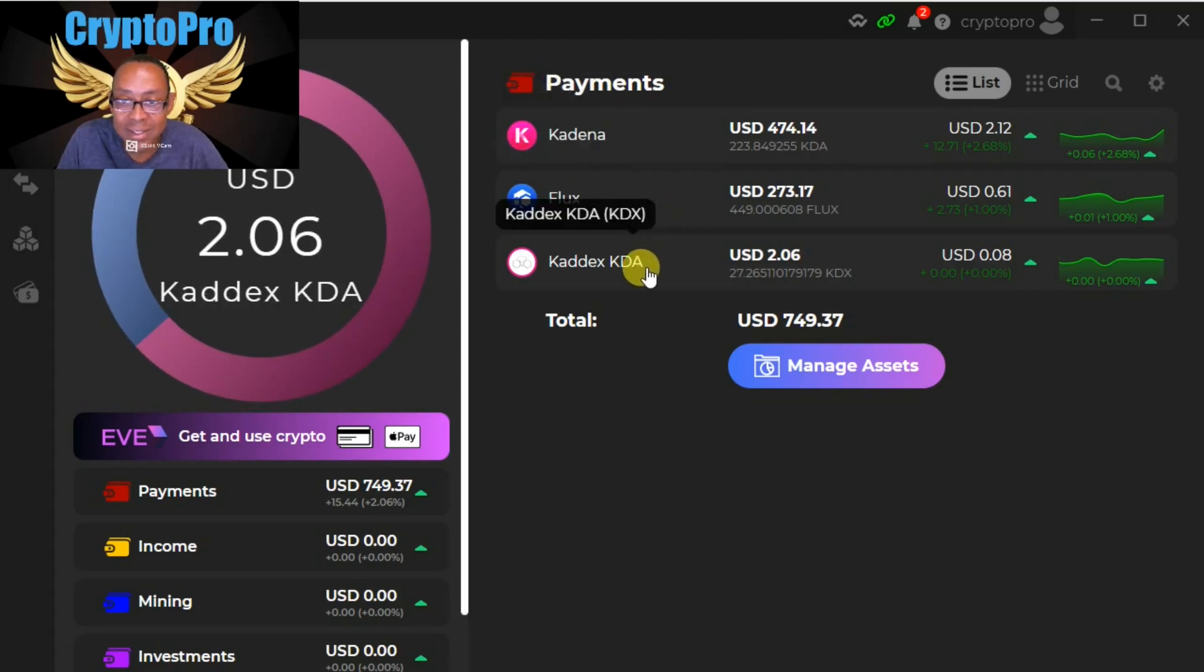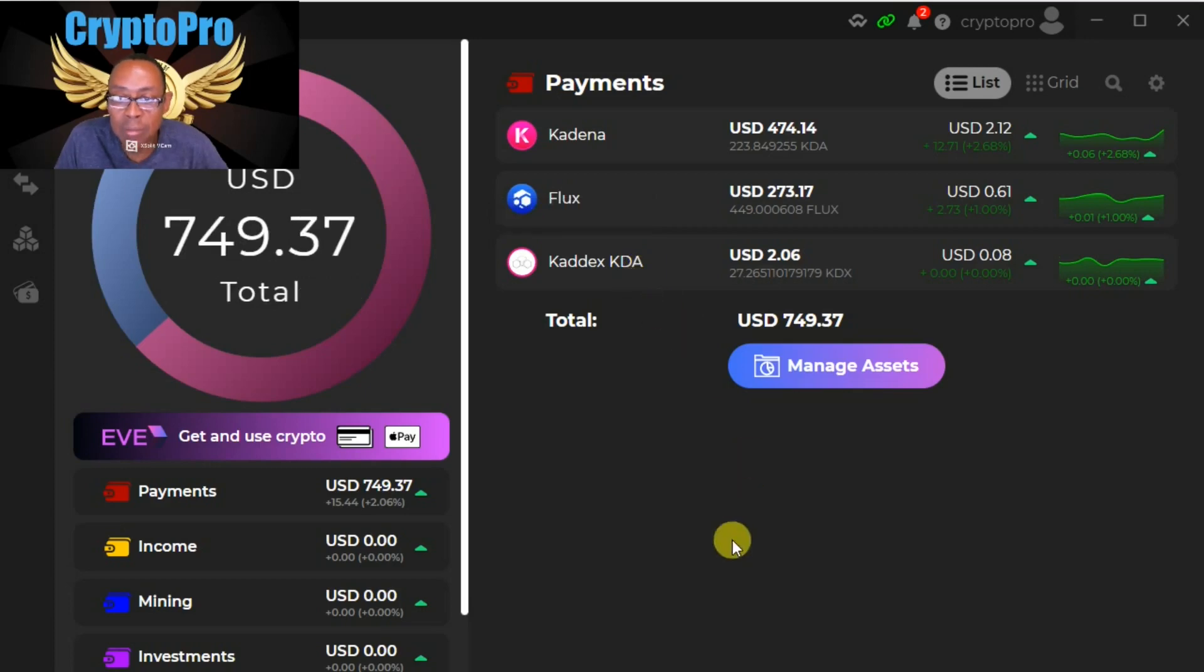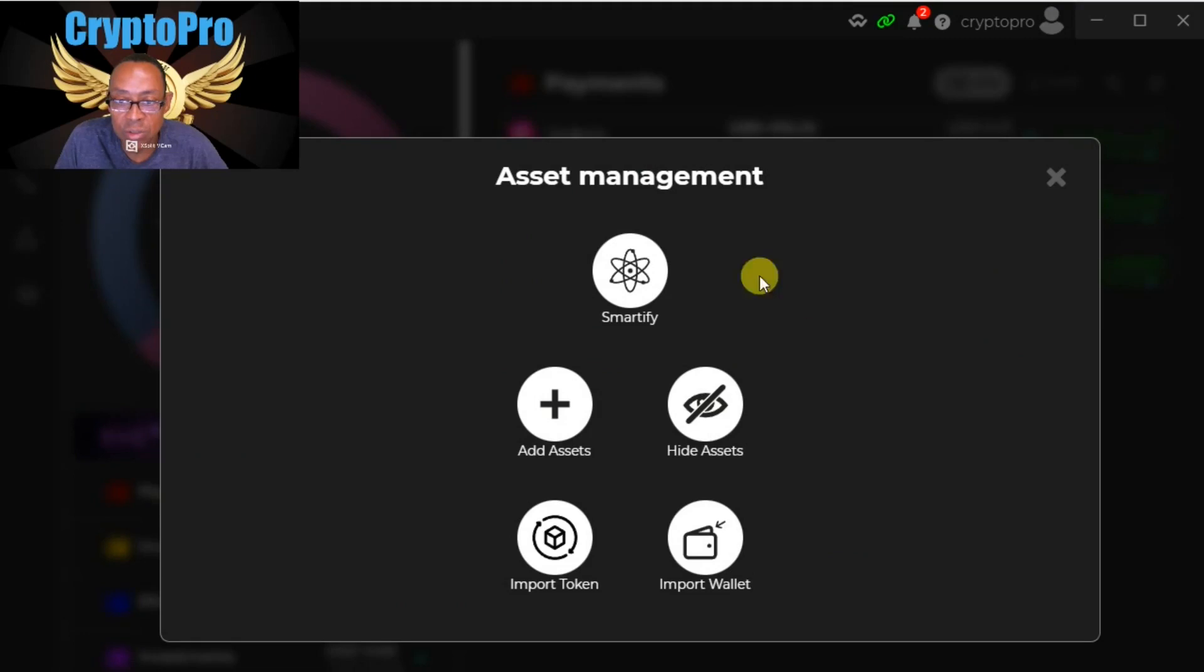Let me show you how I finally did this. When you go to manage assets, you can hit smartify and it will find and open up things.